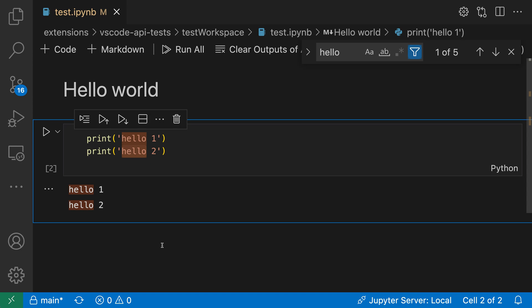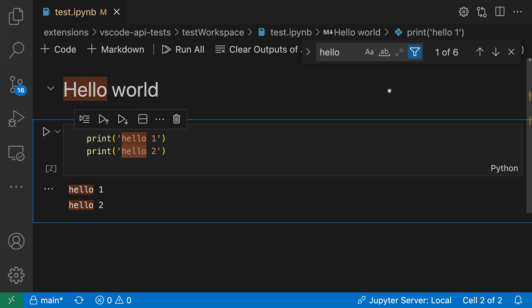The second option we can take a look at in the filters here is that I can, instead of searching the markdown source, have it search the rendered markdown. So when I turn it on to search the rendered markdown, notice how it's now highlighting the rendered markdown here instead of only highlighting in the source.